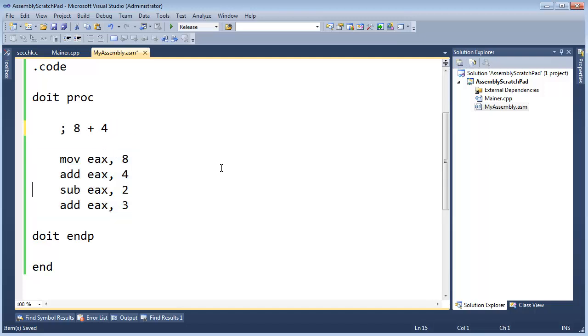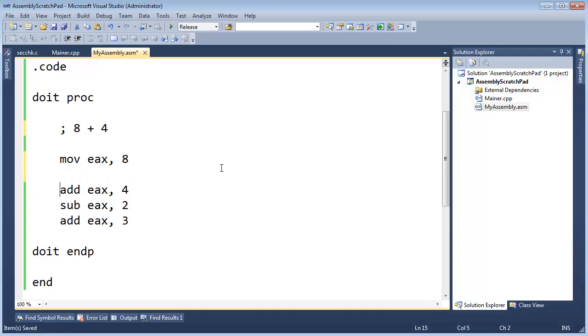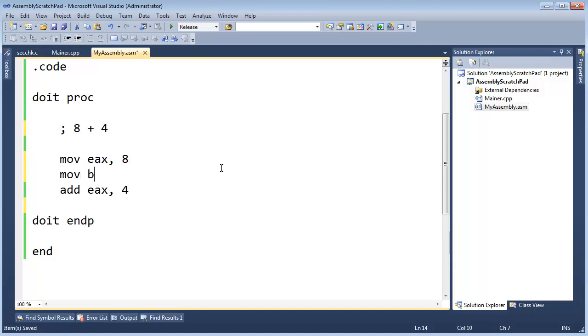Let me start with an addition example and I'm actually going to go to using multiple registers again so ctrl L to get rid of that. I'm going to move into EBX the value 4 and then I'm going to add EAX, EBX.